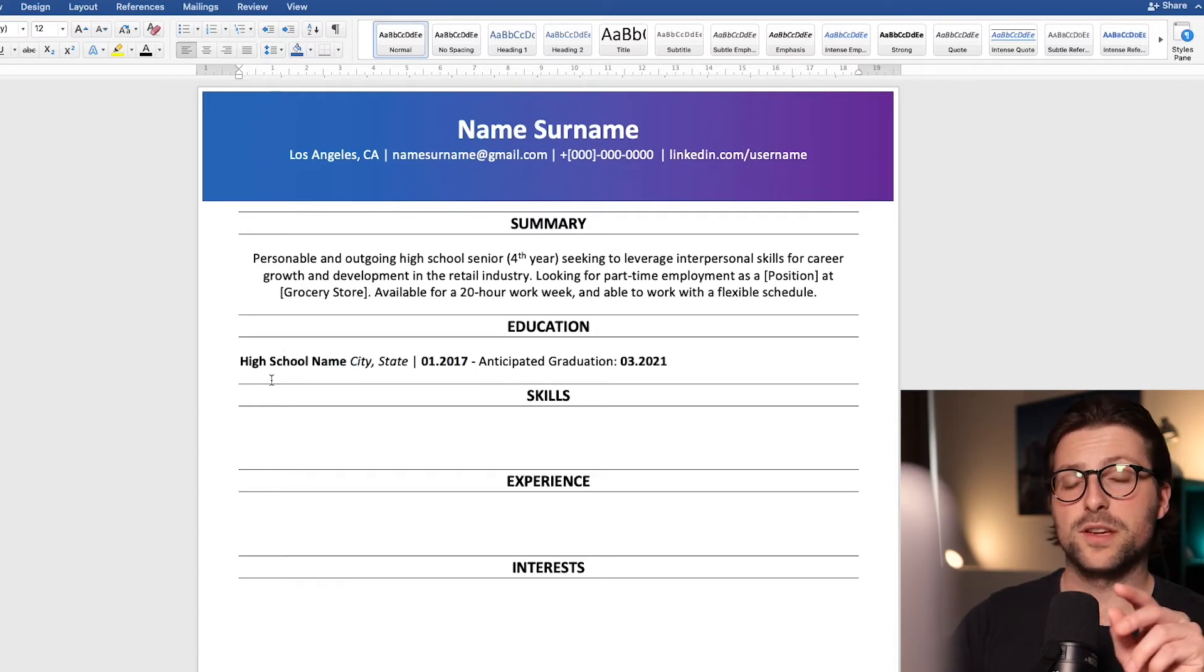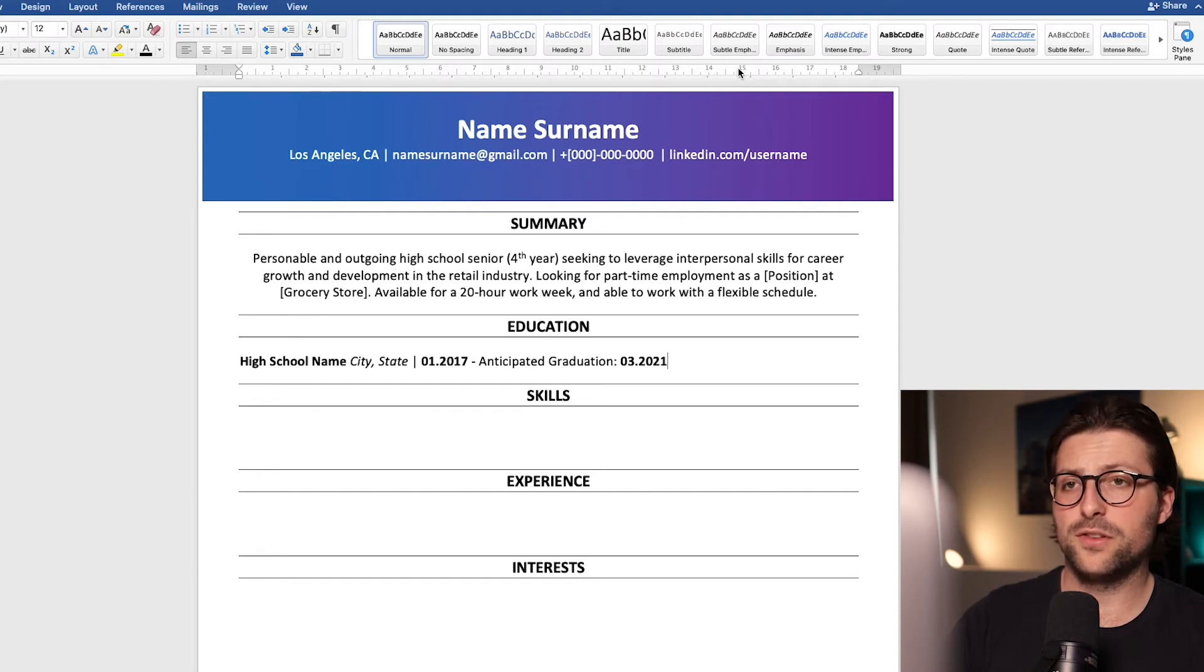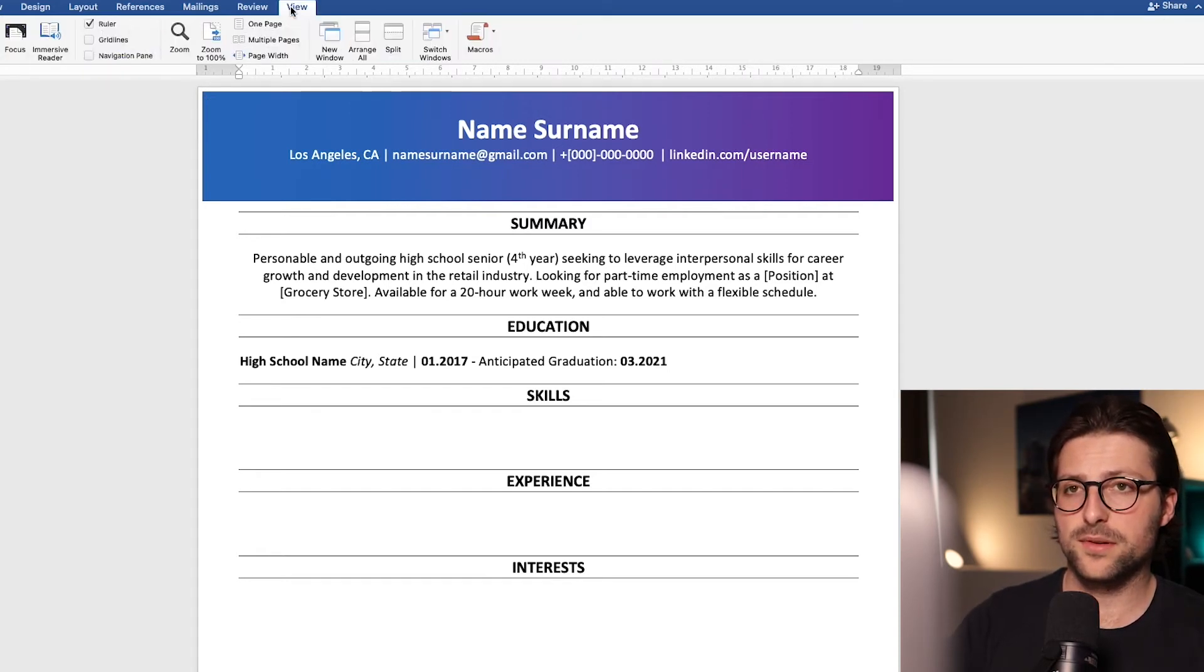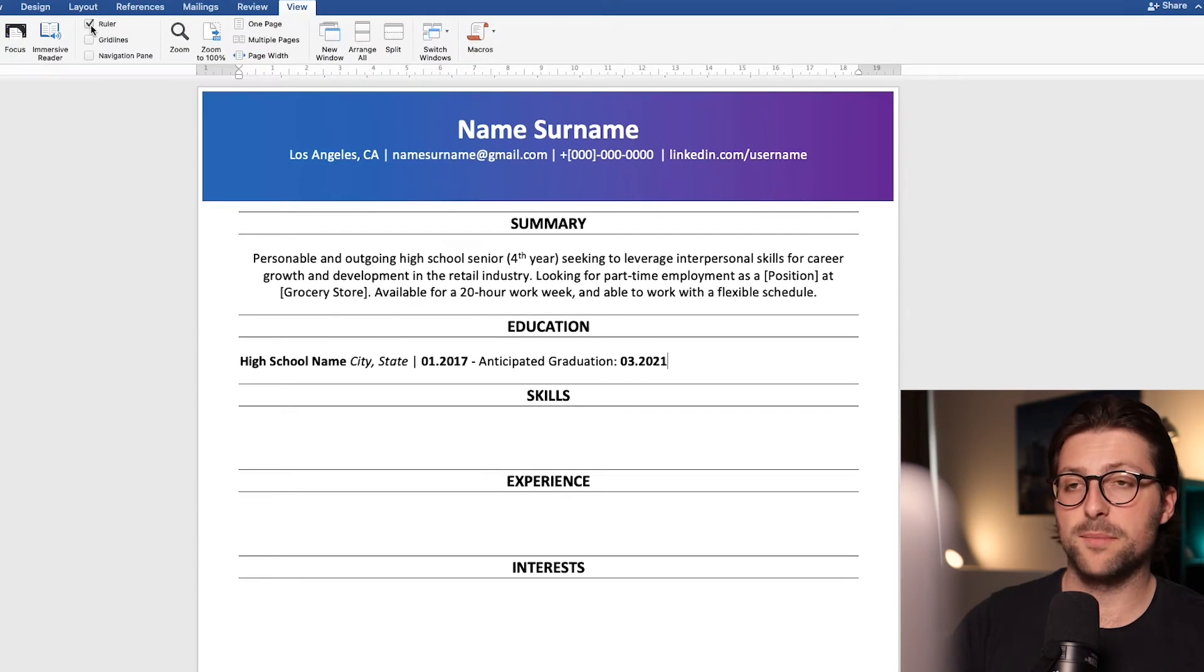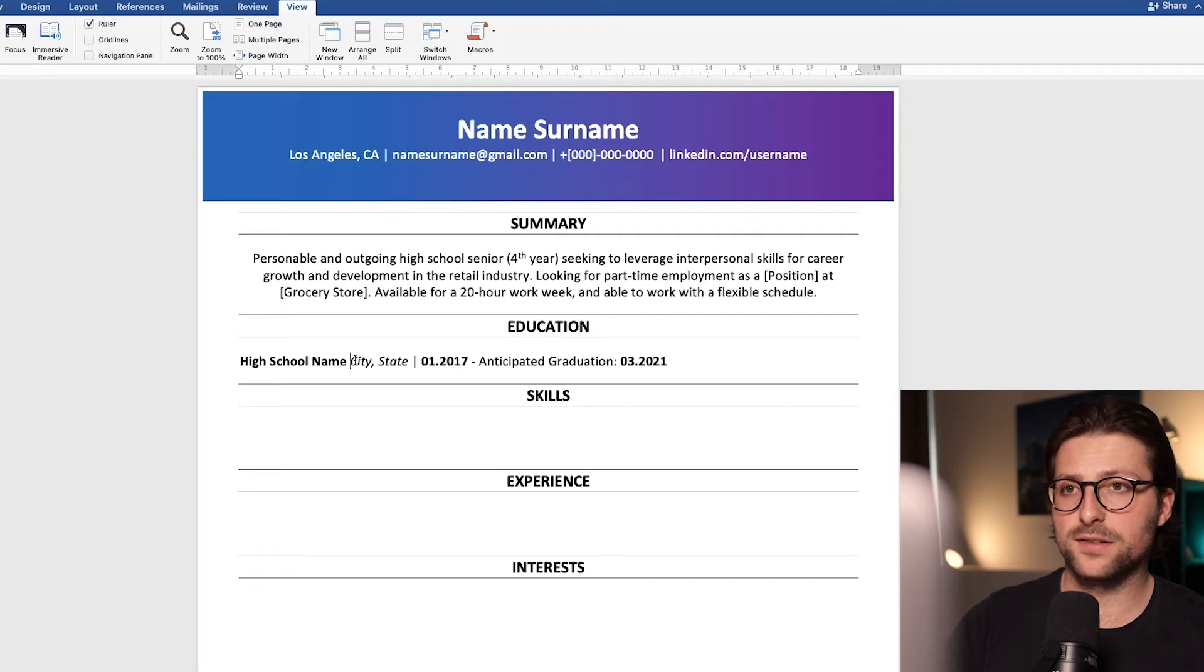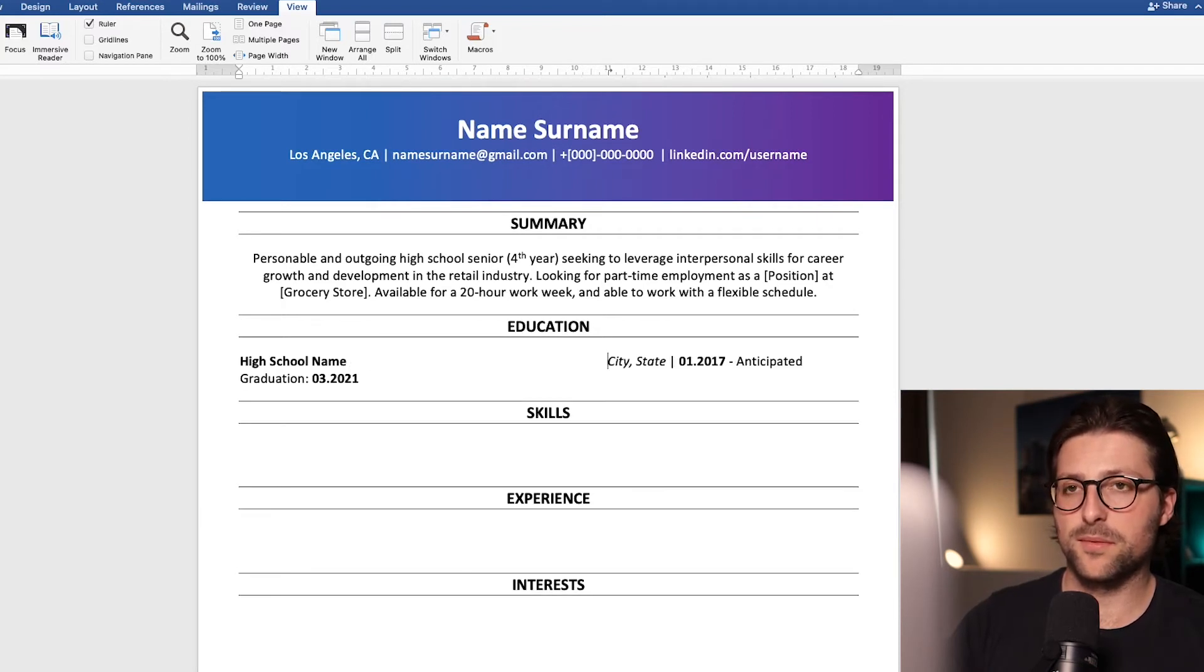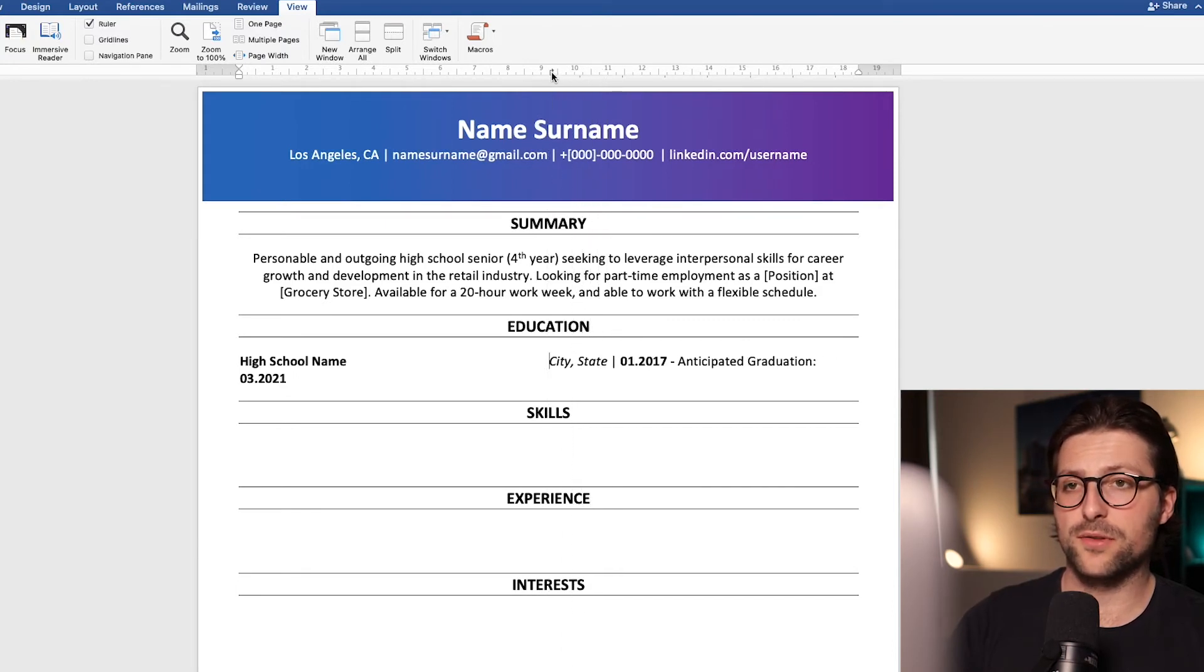Now to align some of the information to the right side we need the ruler. Now if you don't see this option you need to go to the view tab and enable ruler. Let me show you what this option does. So if you place the cursor right here, click somewhere in the ruler to place a left tab stop and press tab. Now I want to properly align it so I simply drag it accordingly.